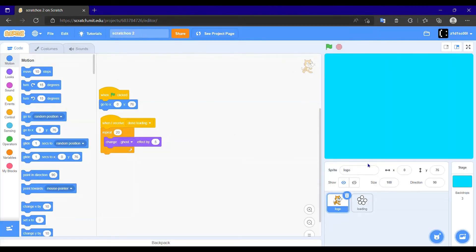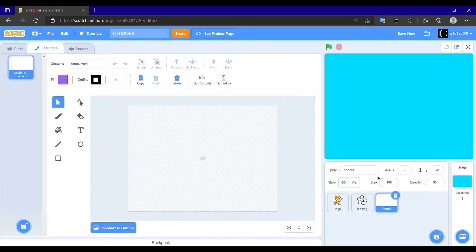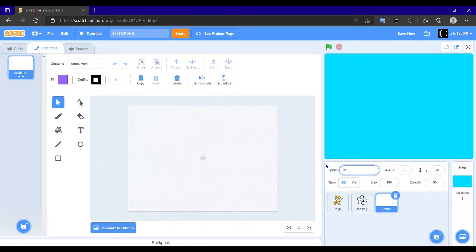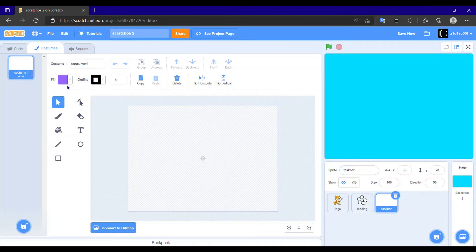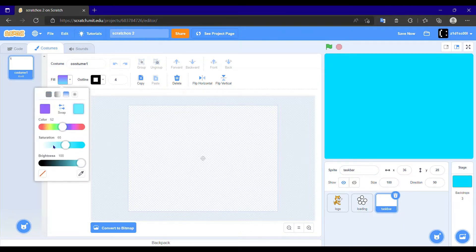Okay, so we have this blank desktop. Now we have to make a taskbar, so we need to make a new sprite naming it taskbar. And we need to make it like a taskbar, it's a big rectangle.